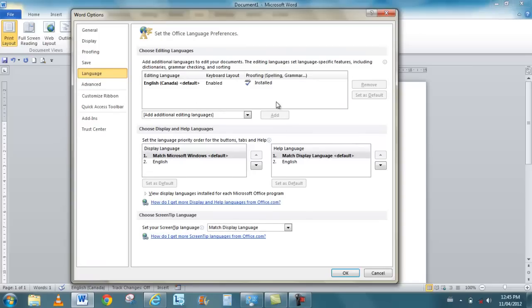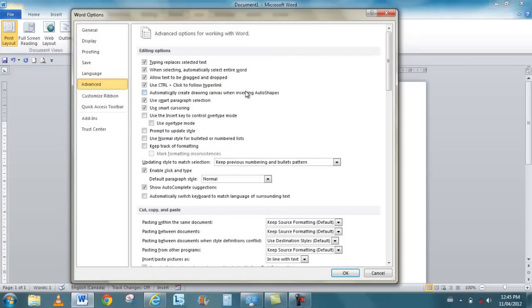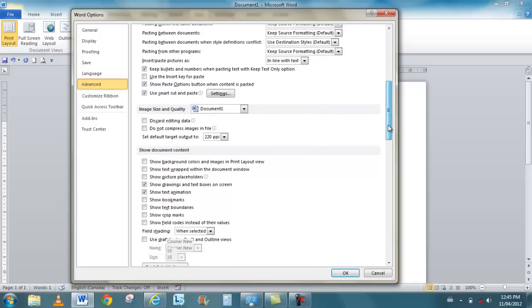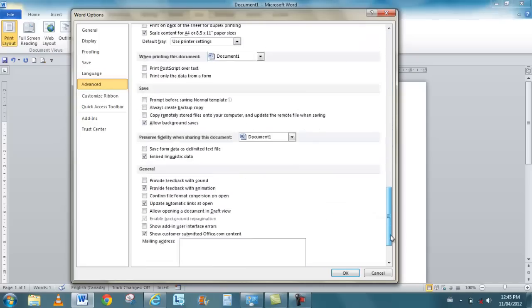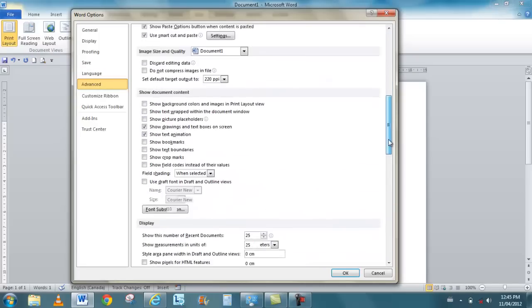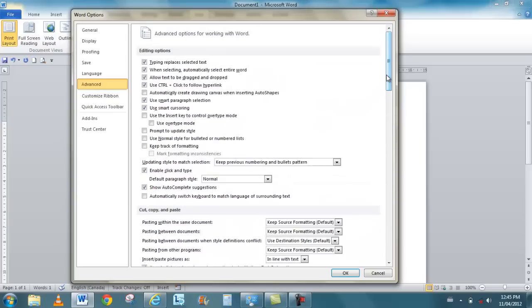If I go to language, these are my different language keyboards that are installed, and you can install multiple keyboards to handle multiple languages. And then under advanced is a whole bunch of different advanced things, and these are common with all the products. All the products have these different categories. Obviously, the different options will change according to the product.